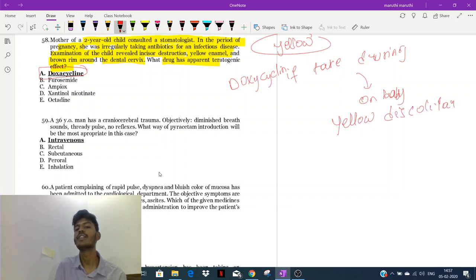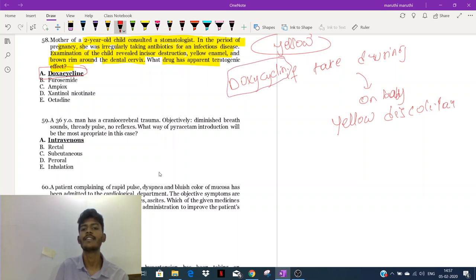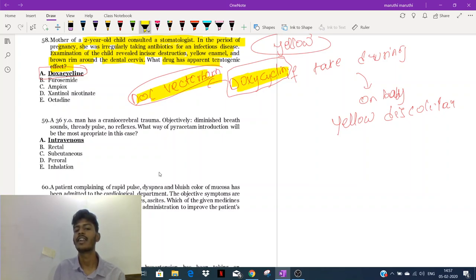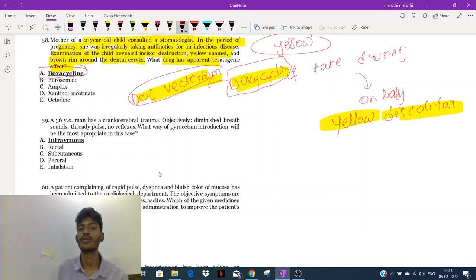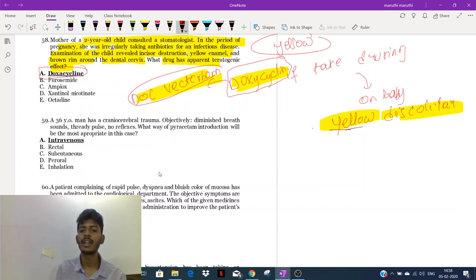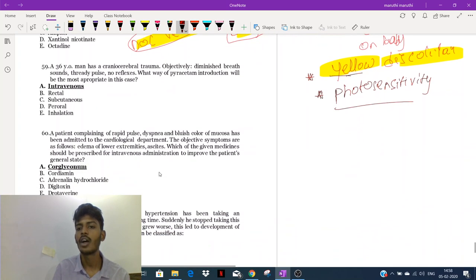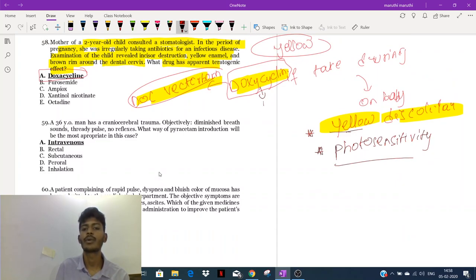Doxycycline is a protein synthesis inhibitor antibiotic. It is a broad-spectrum antibiotic and is the drug of choice for most vector-borne diseases. As a side effect, it causes yellow discoloration of teeth in babies if taken by a pregnant mother. In a normal adult, it will cause photosensitivity — if you take this drug and walk in the sun, it may cause a rash.